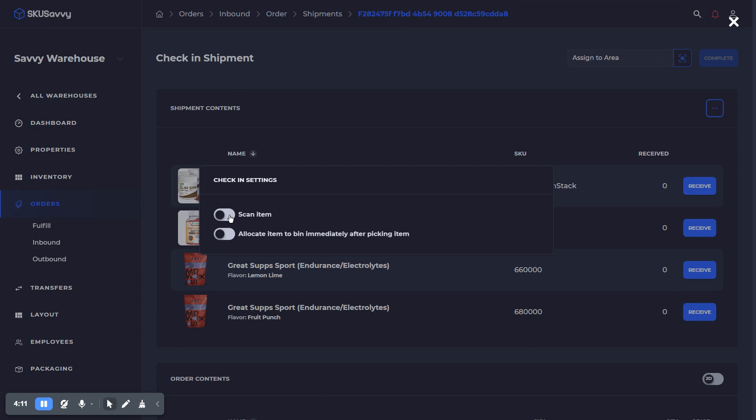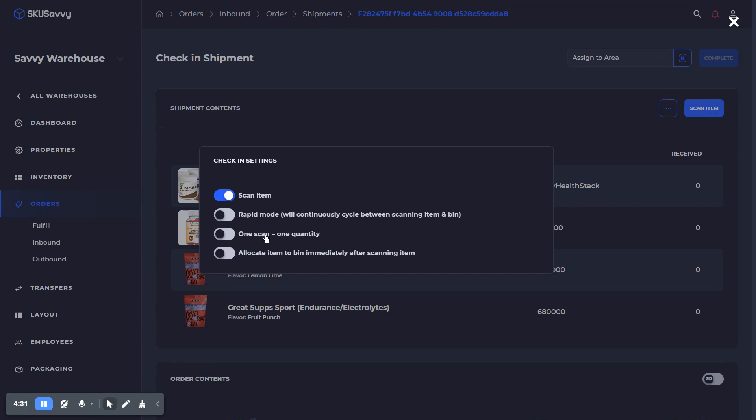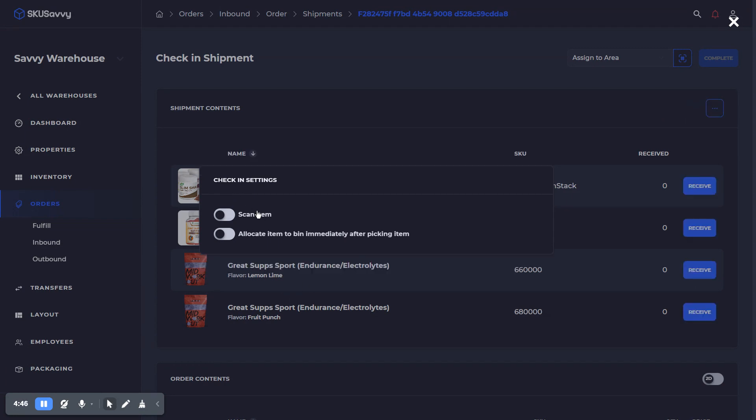Right now, I have the scans turned off. So we could turn on an inbound scan, which is going to require us to scan the items as they come in. Rapid mode will cycle between scanning an item and scanning to a bin, which will make it very fast to go through a lot of items on your inbound purchase order. You can turn on one scan equals one quantity, which just makes the scan equal to a quantity of one, as opposed to being able to enter the full quantity that you're expecting. You can also allocate the item immediately to a bin after scanning it. So I'm going to leave the scan off right now.